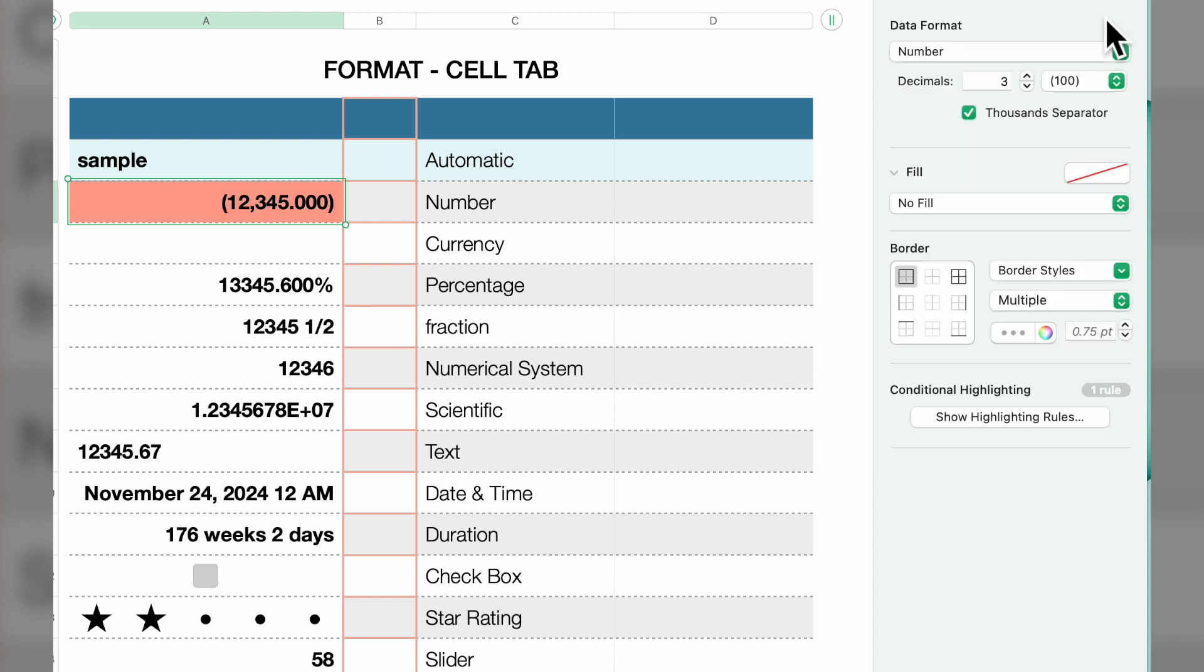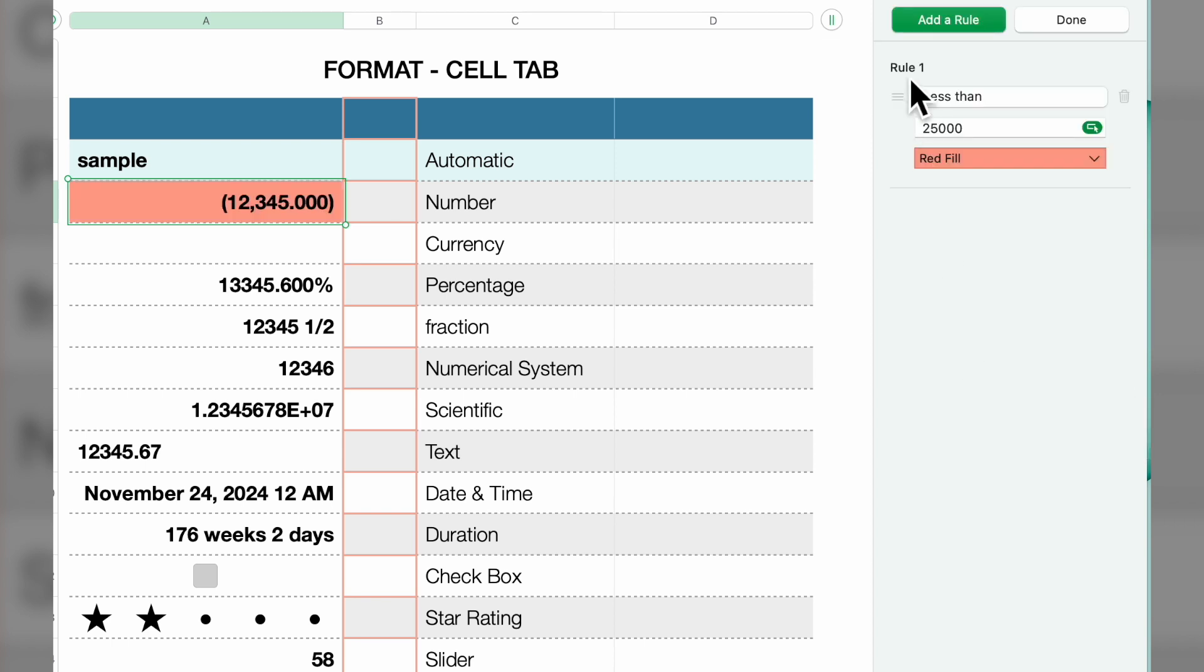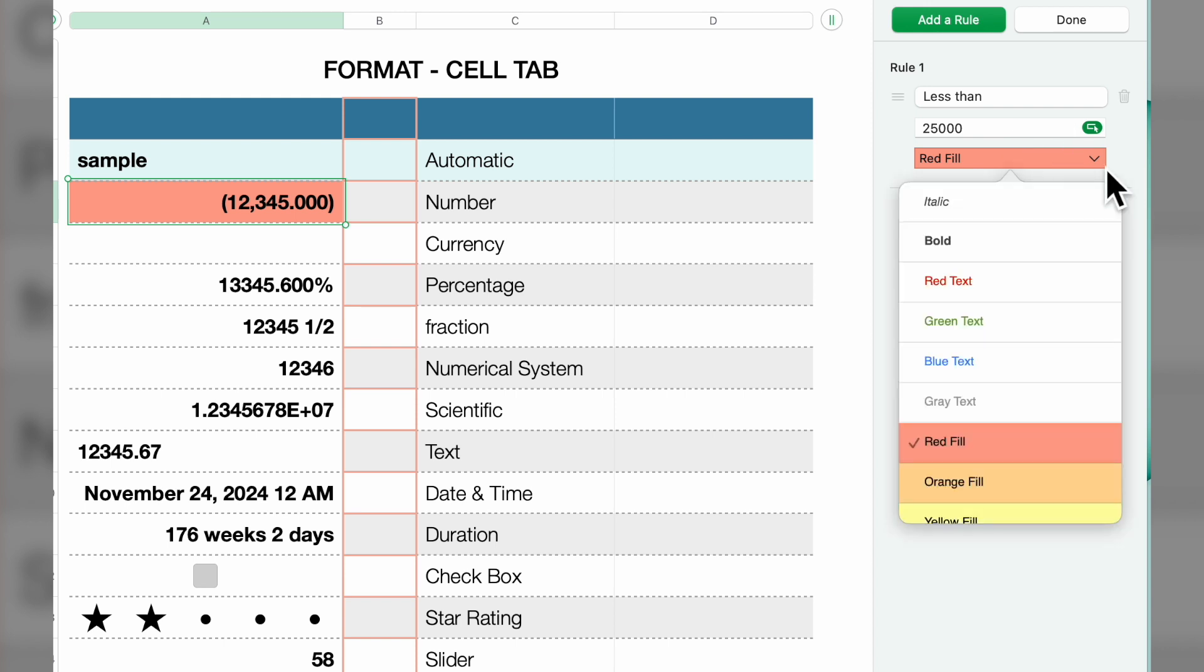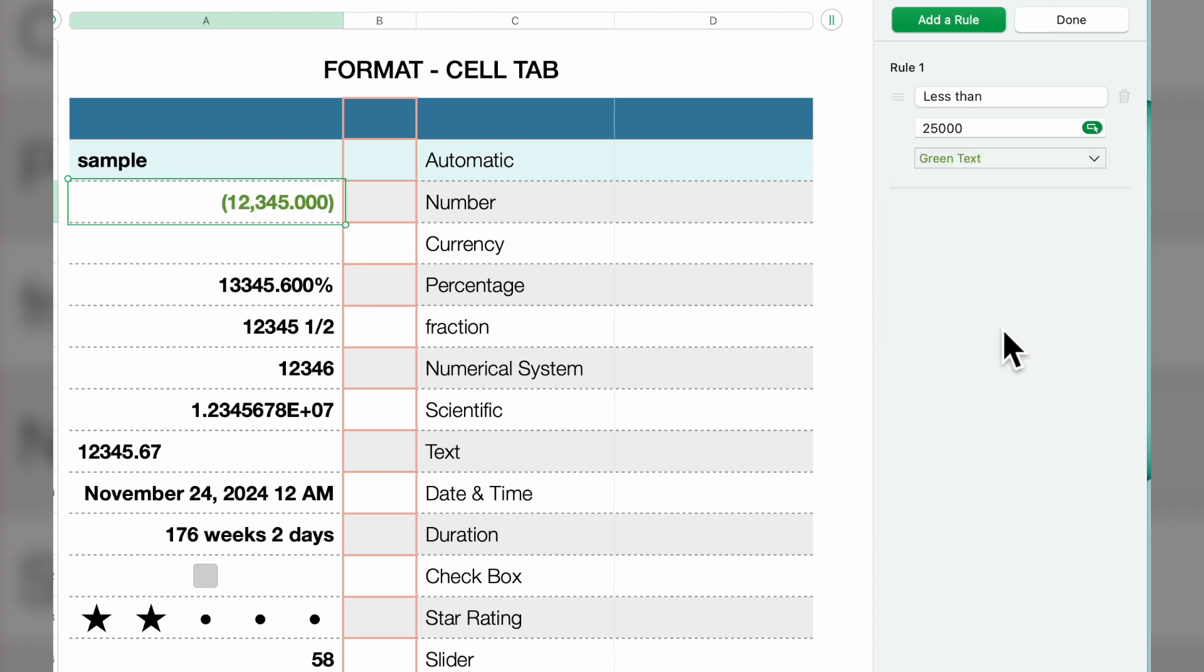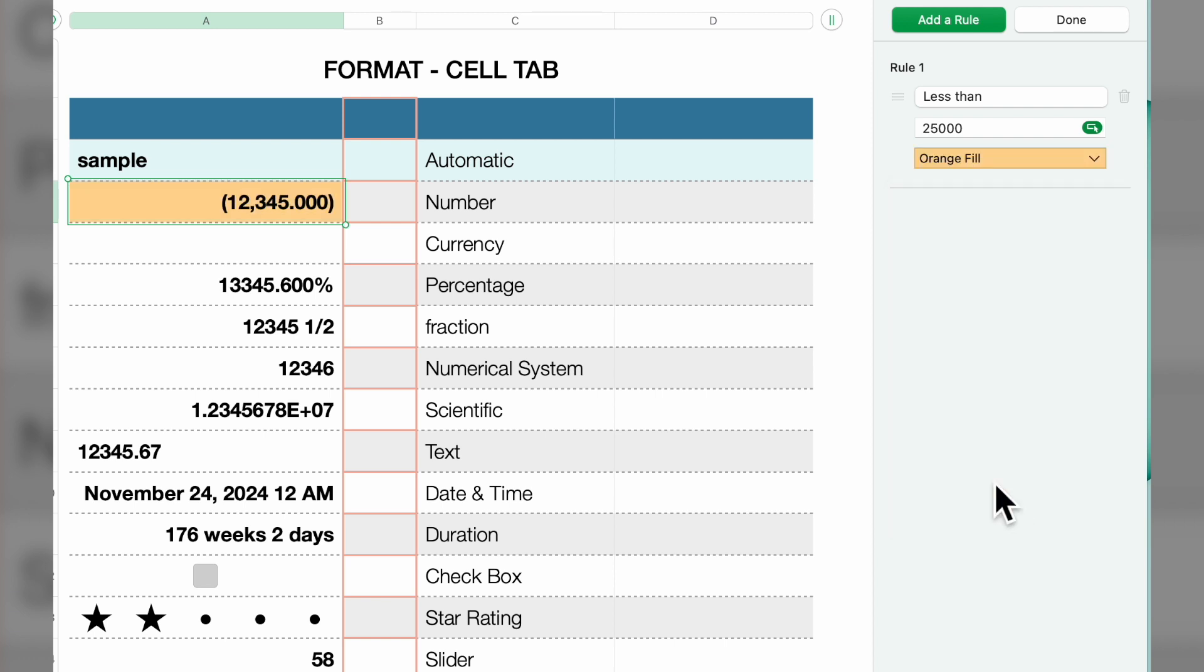So our rule here—show highlighting rules—says one rule: if it's less than 25,000, red fill. You can change this to be any color fill you'd like, or you could do green text. You have multiple conditions here: orange fill, whatever you'd like.